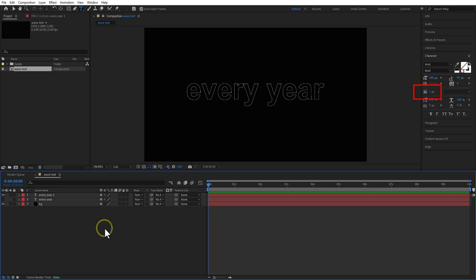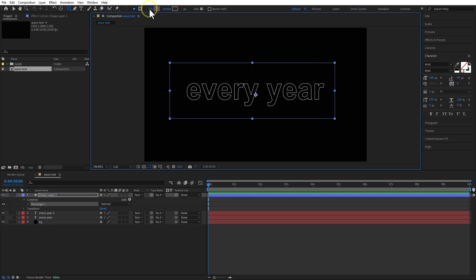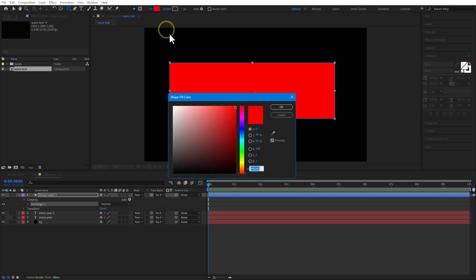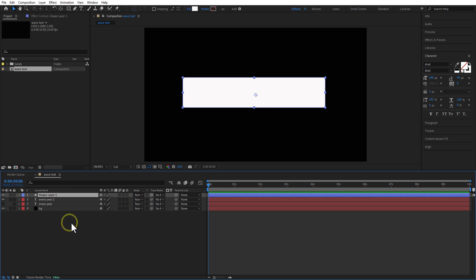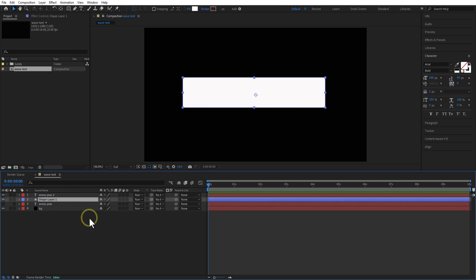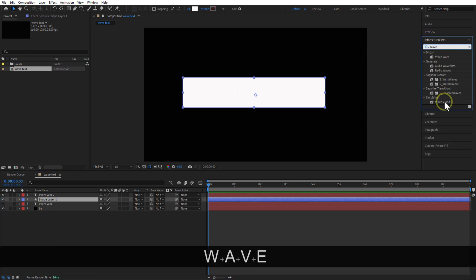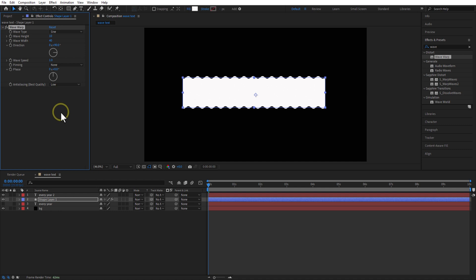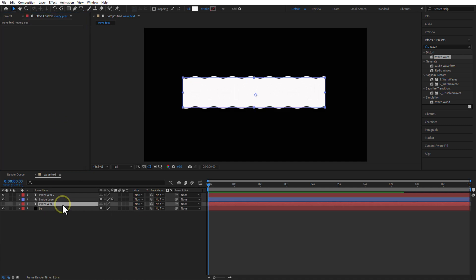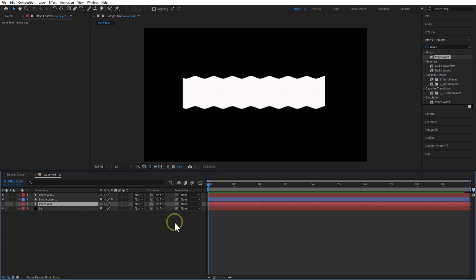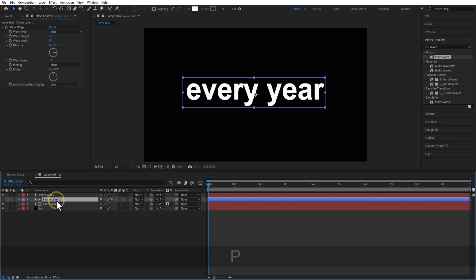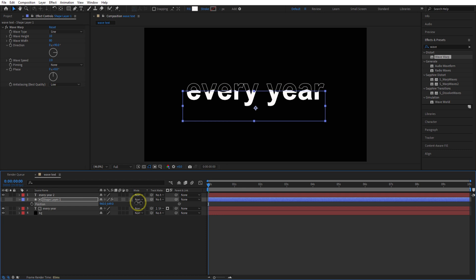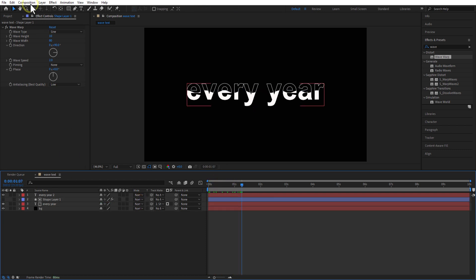You can increase or decrease the thickness by adjusting the values here. Using the rectangle shape tool, I am going to create a shape like this. Place this shape layer in between the two text layers. Go to effects and add wave warp to the rectangle shape layer. Let me increase the wave width. Select the bottom text layer, track matte, select the shape layer. Turn on the text layer. Open position of the shape layer and place it down. Let me render this and go to Premiere Pro.